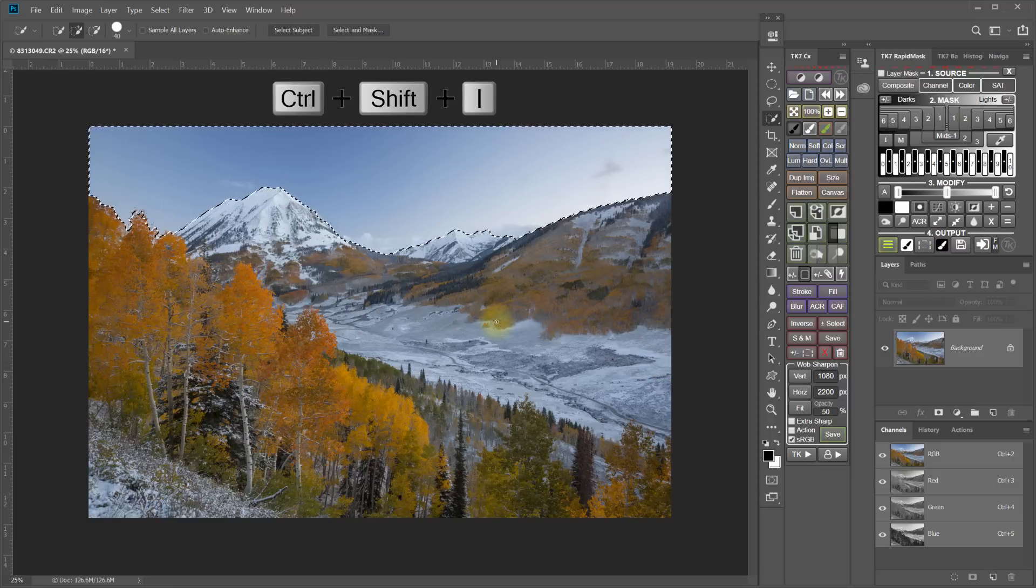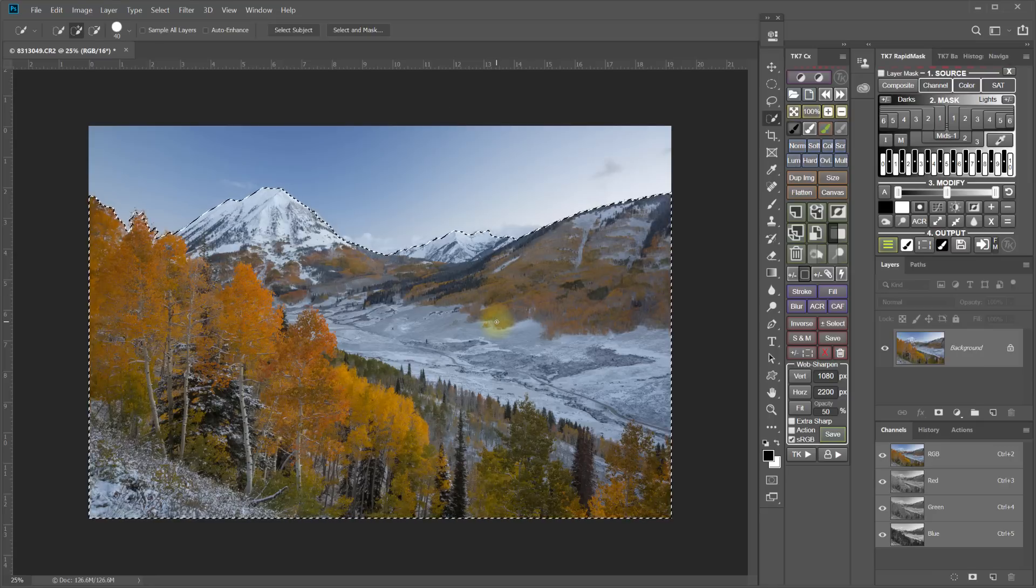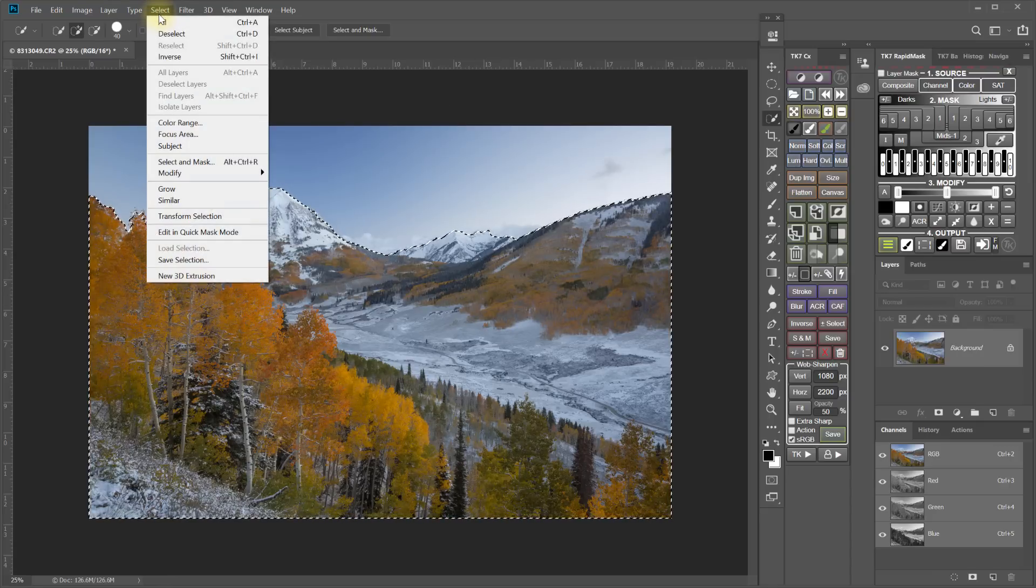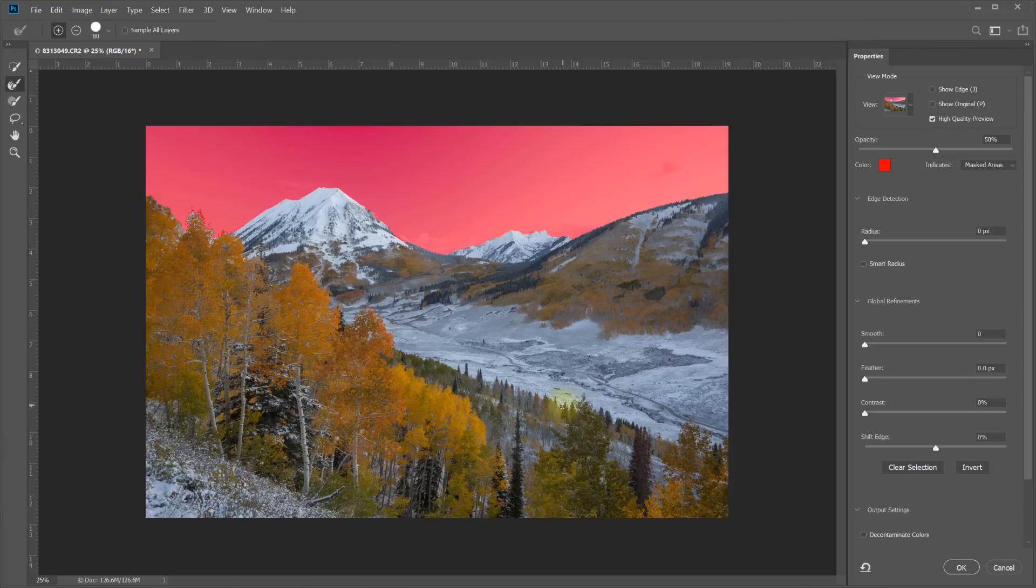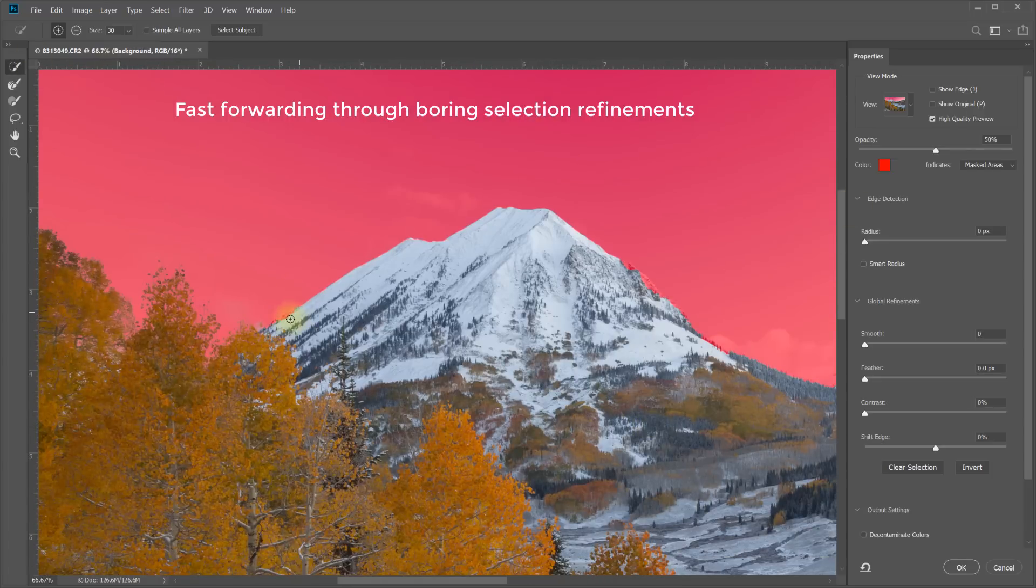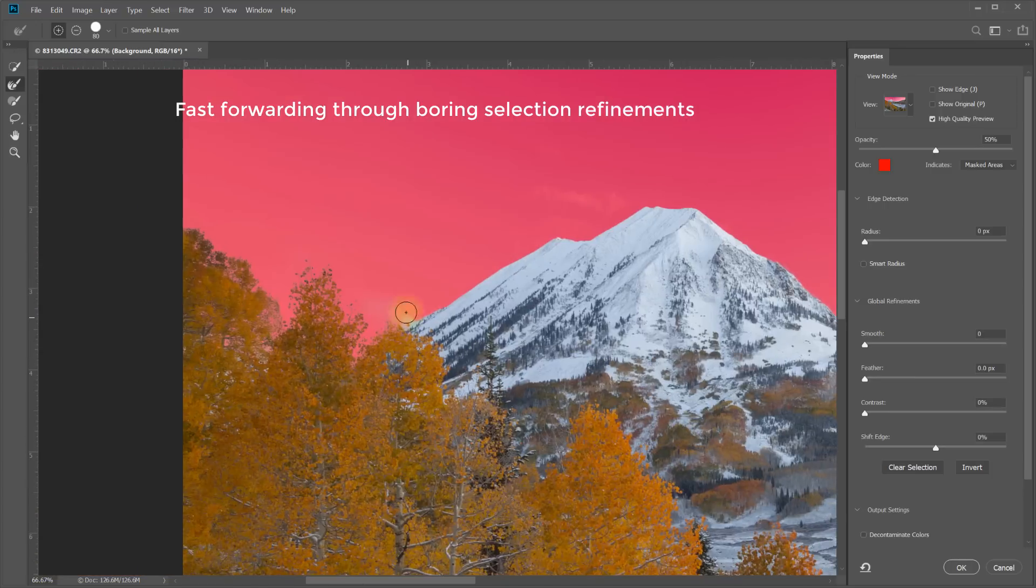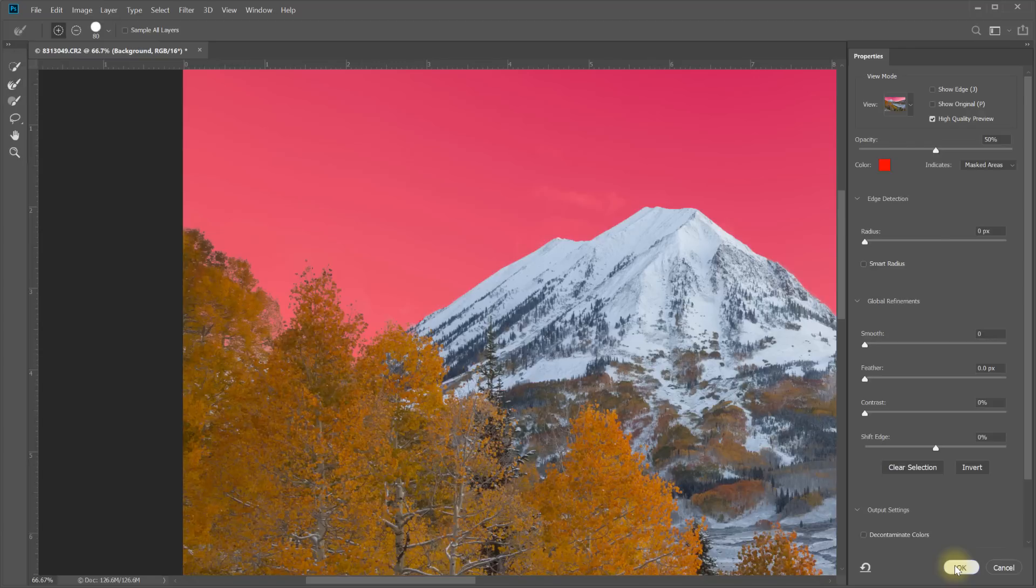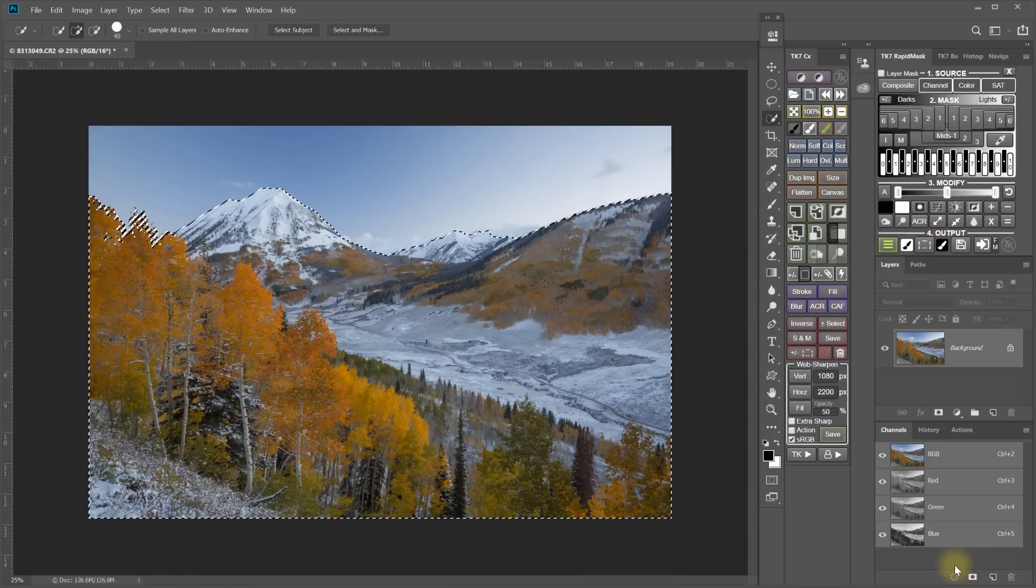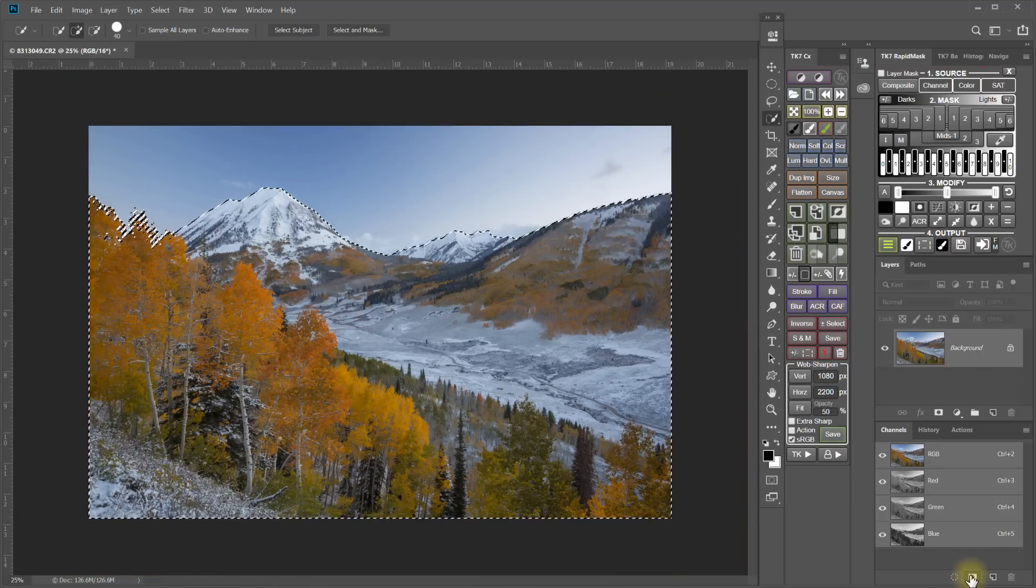So Control or Command Shift and I and that makes my sky selection a land selection. And then I'm going to come up here to Select, Select and Mask so I can refine that sky mask. That's now looking pretty good. So I'm going to say OK and there is my land selection,